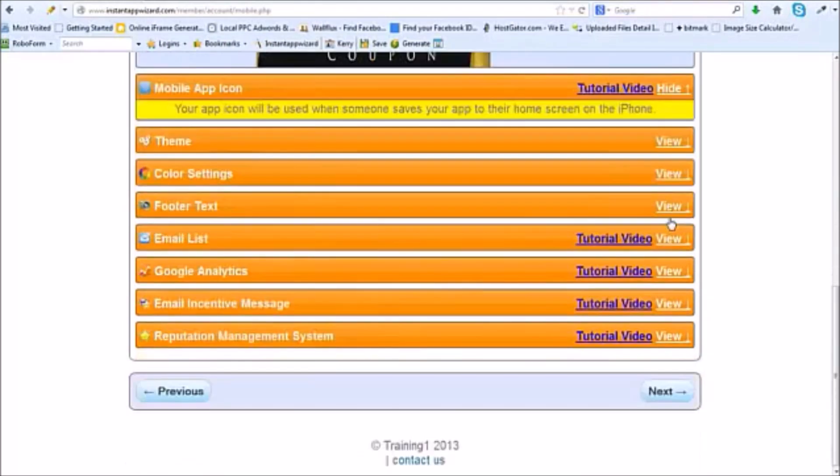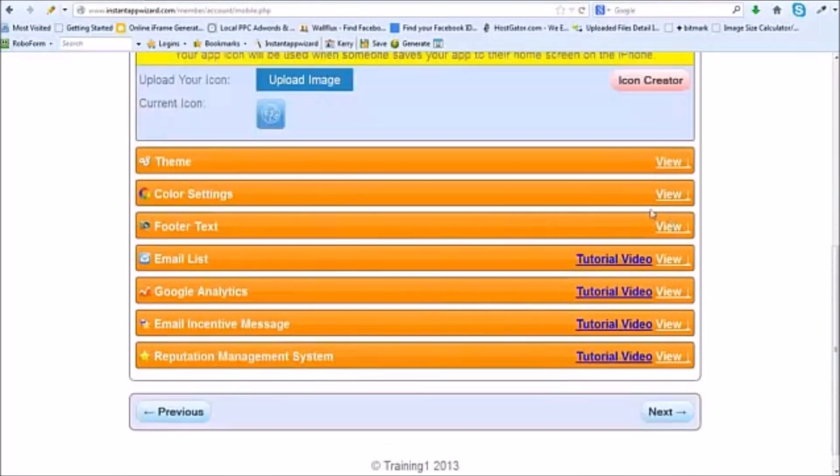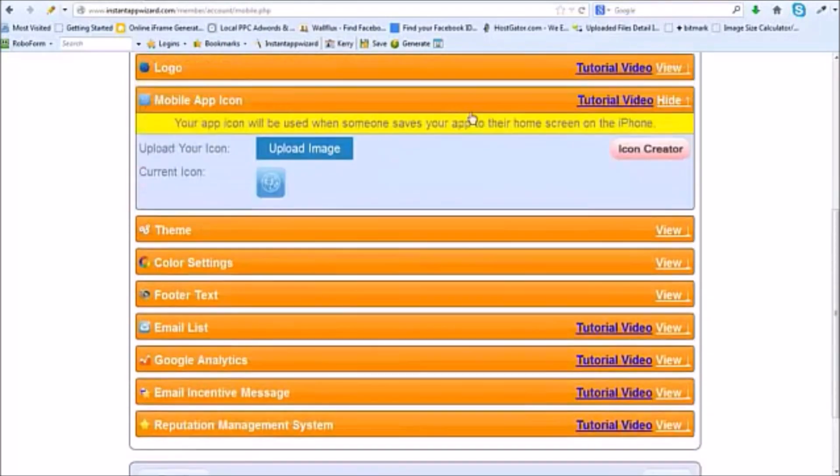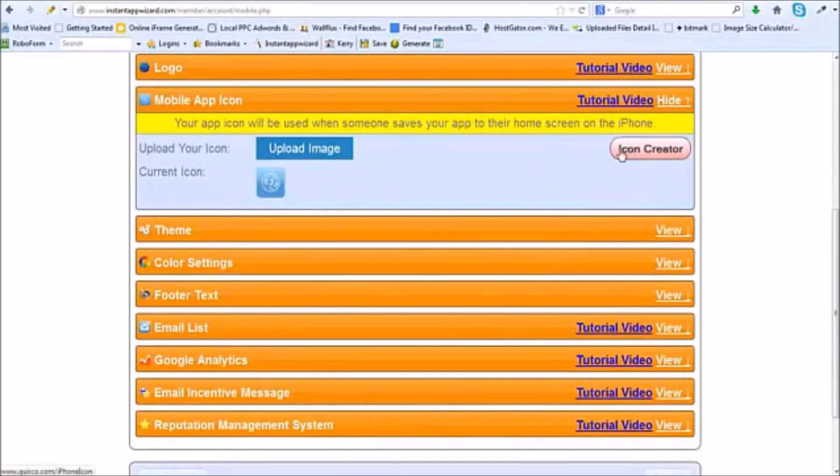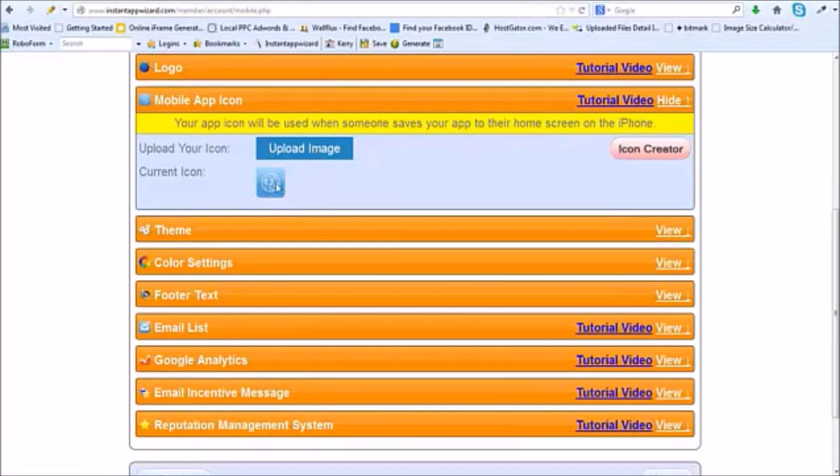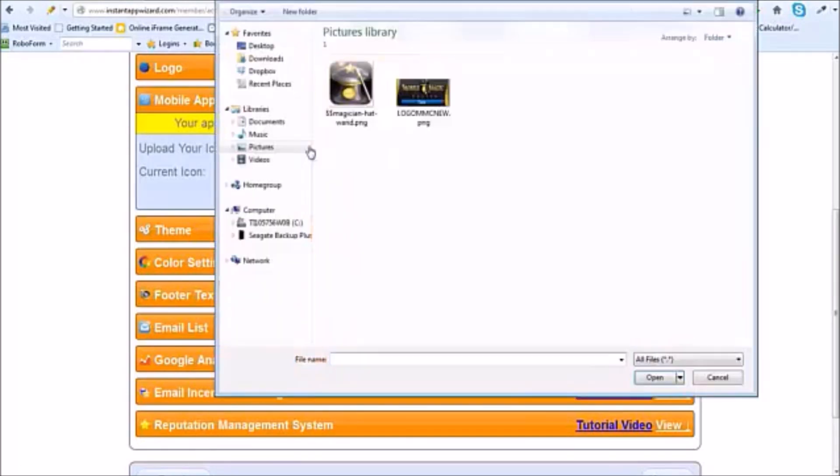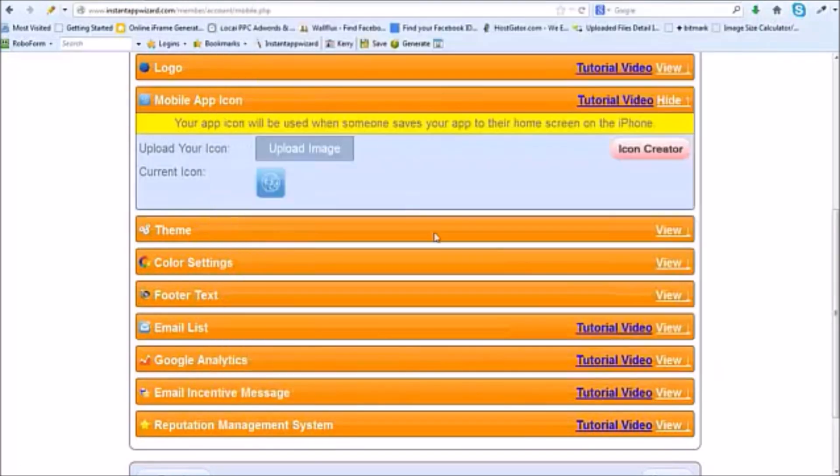Now I'm going to upload an icon. We've got a little tool in here, a third-party tool, an icon creator through Aquirco. You can just go in there, drop an image in, and it will create your icon. Really nice icon. You'll see here, there's my icon.